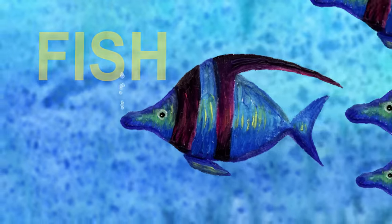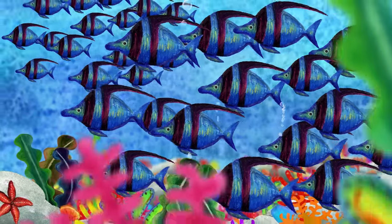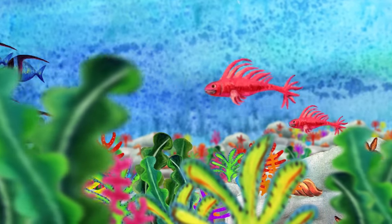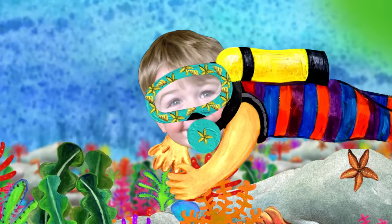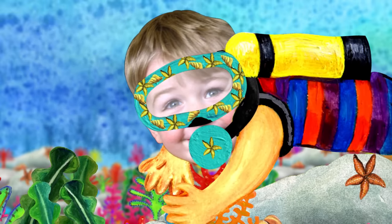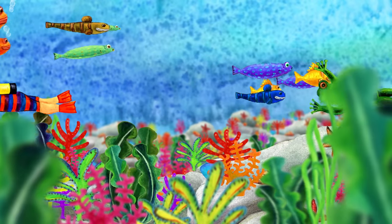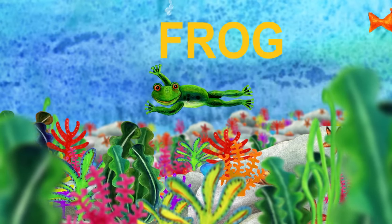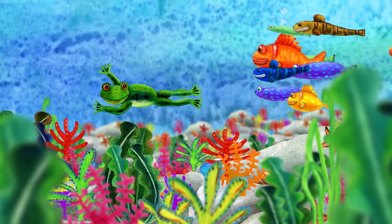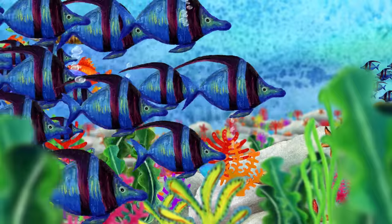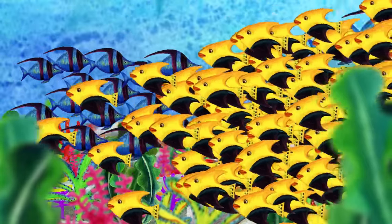Next letter is F. F is for fish. Fish live in the water. Oh, look, somebody is coming. Who is it? That's me. I'm swimming in the water. Hi, everybody. Who's following me? It's a frog. Frog starts with F. Bye-bye, Mr. Frog. Wow. Underwater is so beautiful.